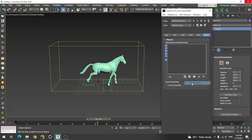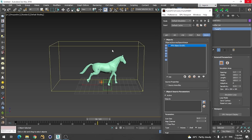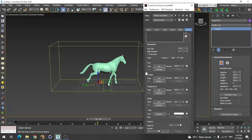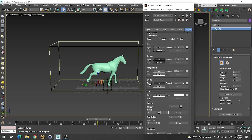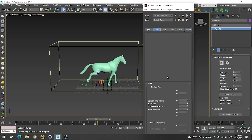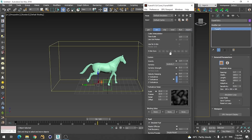Let me create a source object for this horse. Just create an object source and select this object. Adjust some values — we don't need fuel, so disable that from the simulation section. Go for a value of 2 for object velocity and adjust some more simulation values here.